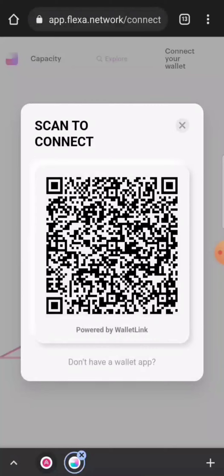It's easy to use these QR codes and scan in your wallet, whatever wallet you have. I use of course Coinbase, and once you scan it in, you have to verify it.